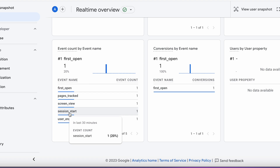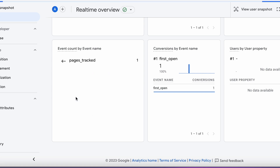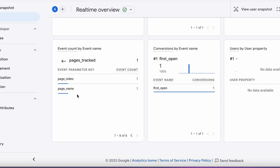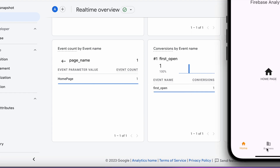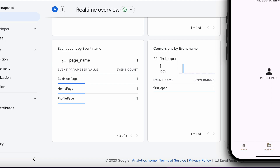Here we have a list of events being recorded like screen view, session start, and so on. The pages_track is a custom event defined in our Flutter app. If you click the page name you'll see the page count for home page is 1, and clicking other pages creates new individual records. Those are reflected in real time as we navigate — the count of each page keeps altering.